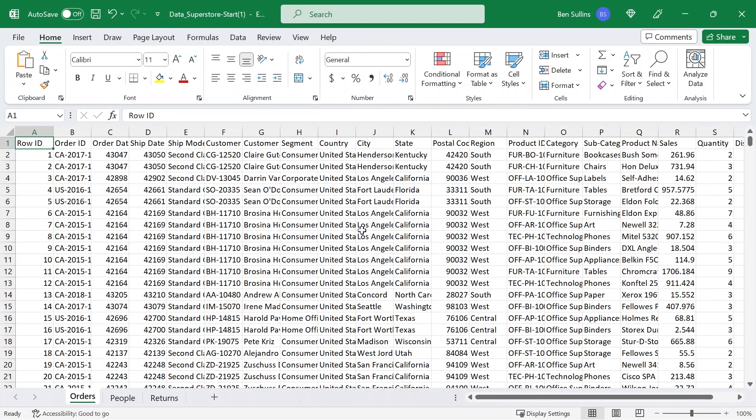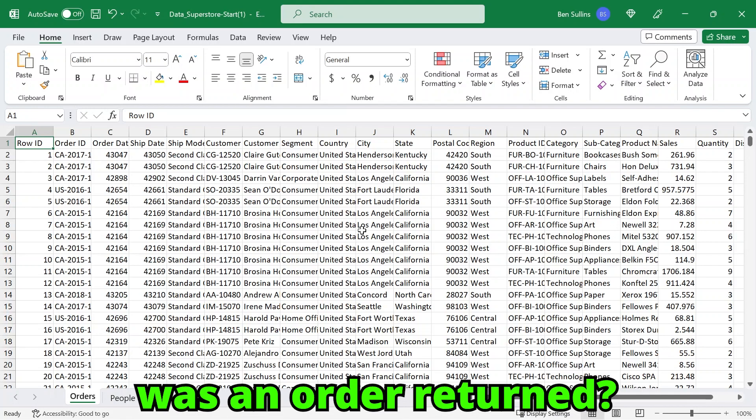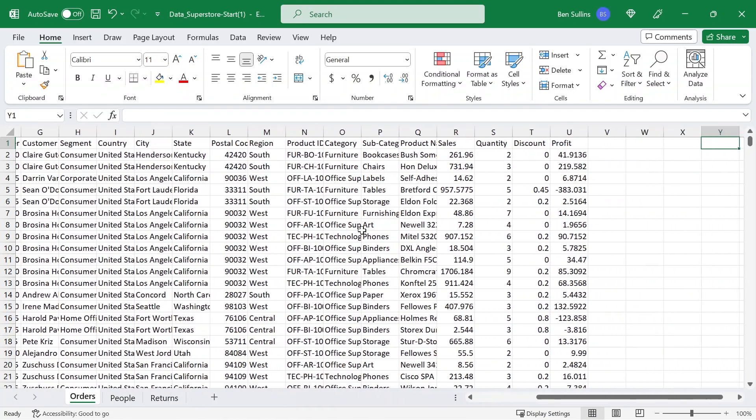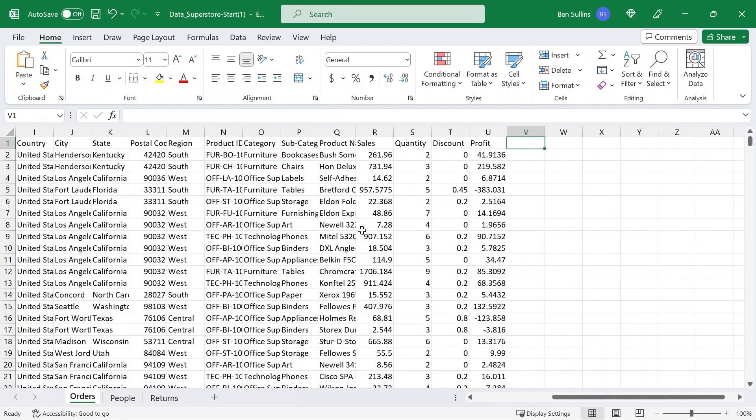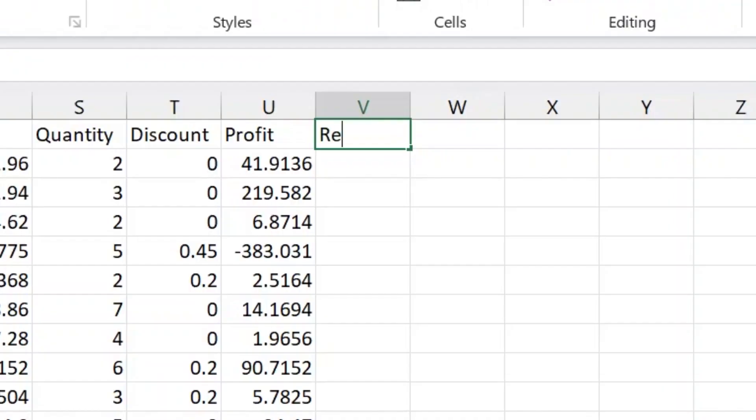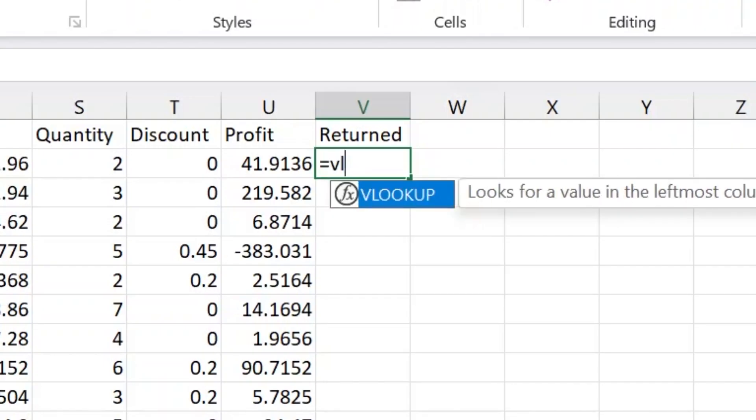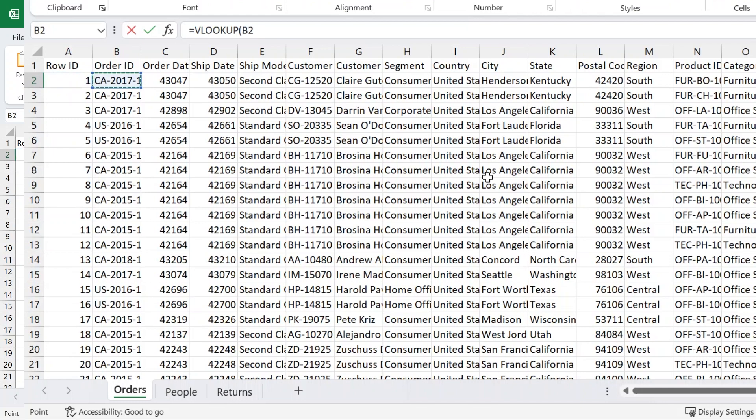I want to calculate a few different things and use these three functions. The first one — I want to know if an order was returned. I'm going to jump over to the end of this dataset, give myself some room to work, and put a new column here called 'returned.' In here, I need to do a VLOOKUP. A VLOOKUP is a way to bring in another value that is associated with the same row or lookup value that we're looking at. I'll type VLOOKUP, hit tab. I need to give it the lookup value — in this case, the order ID, which is on column B. I'll hit comma.